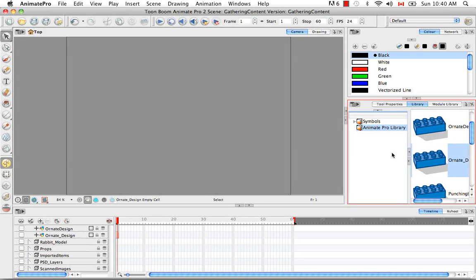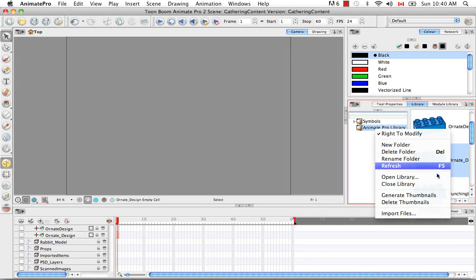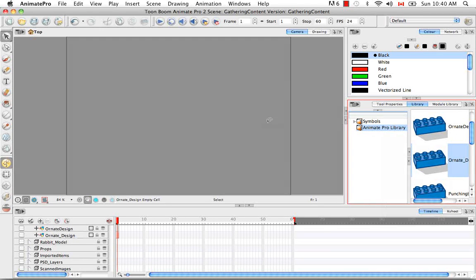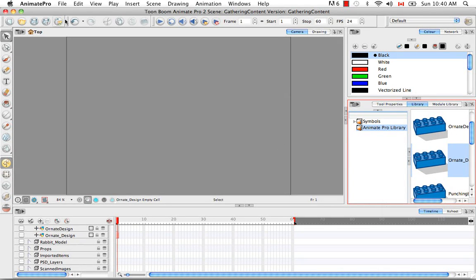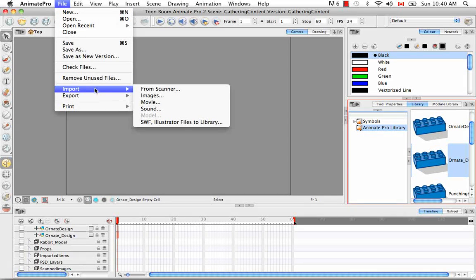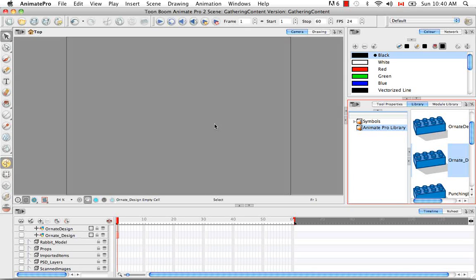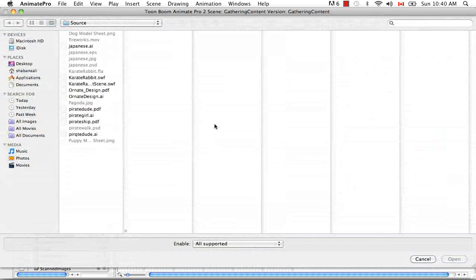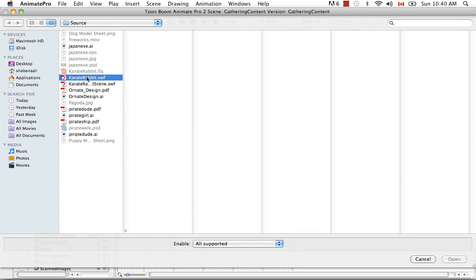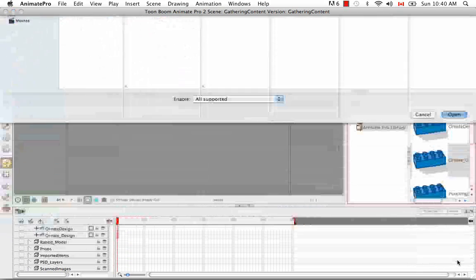So there are two ways that you can bring in your SWF. You can either right-click again on the Animate Pro library folder and select the menu item Import Files. Or with this folder still selected in the library, you can go to the File menu here at the top and say Import SWF Illustrator Files to Library. Then you can browse for your file and it happened to open it in the correct folder. And I'm going to choose Karate Rabbit SWF and say Open.